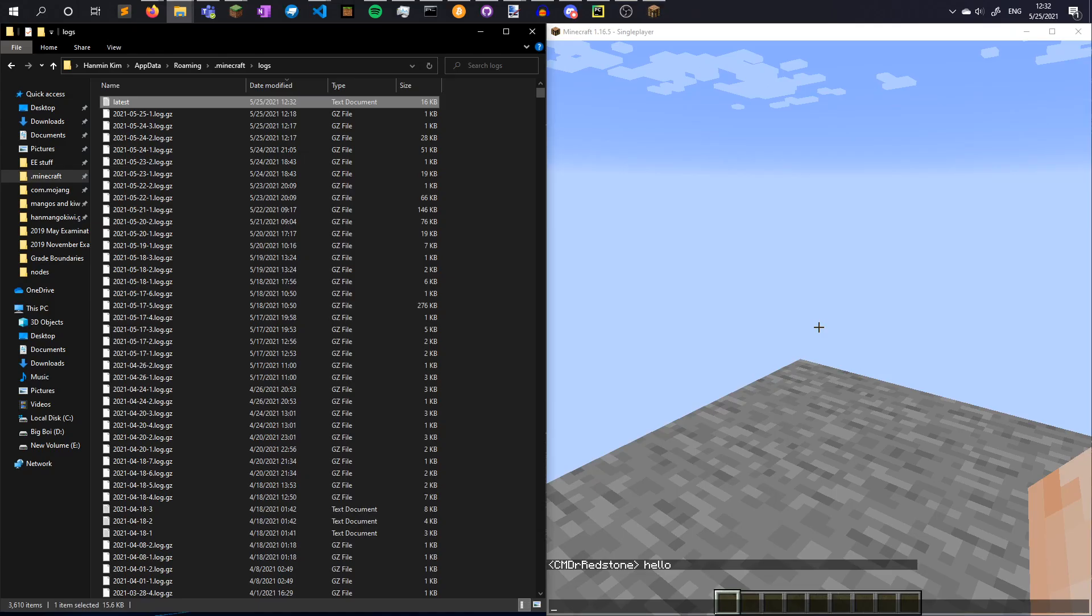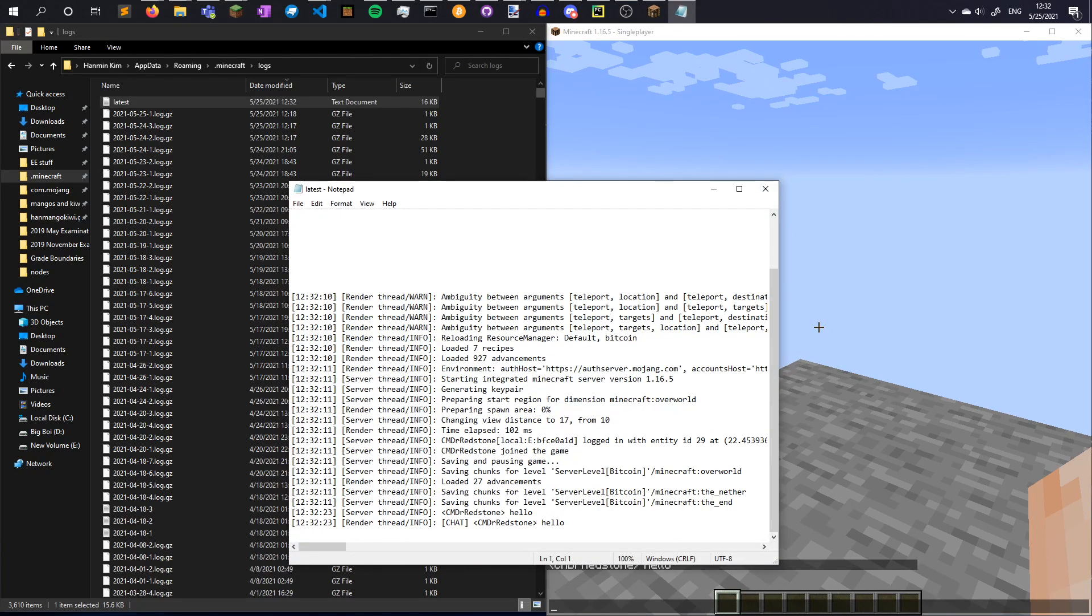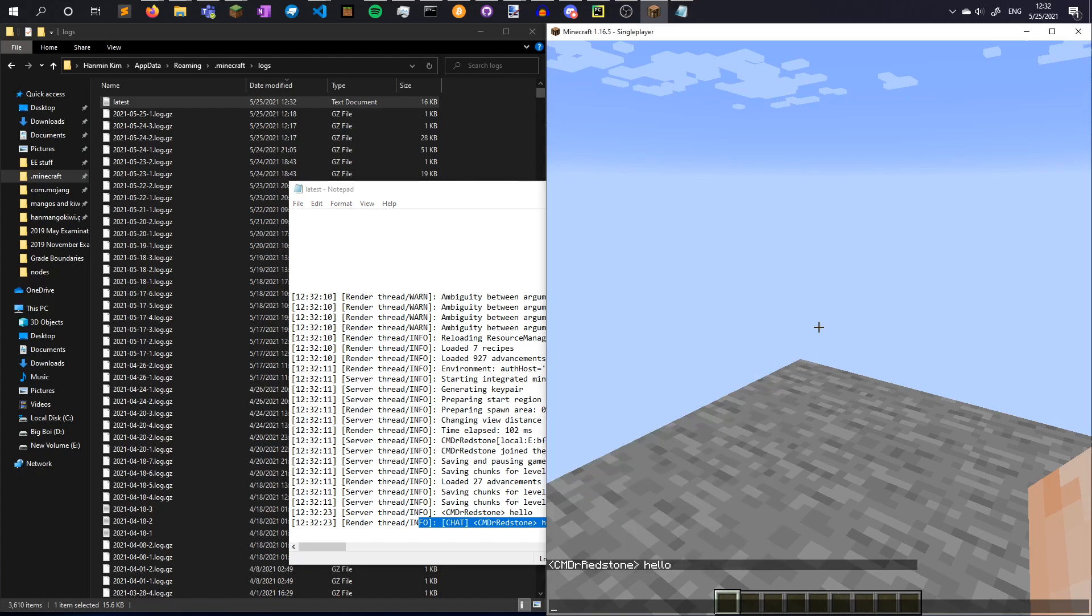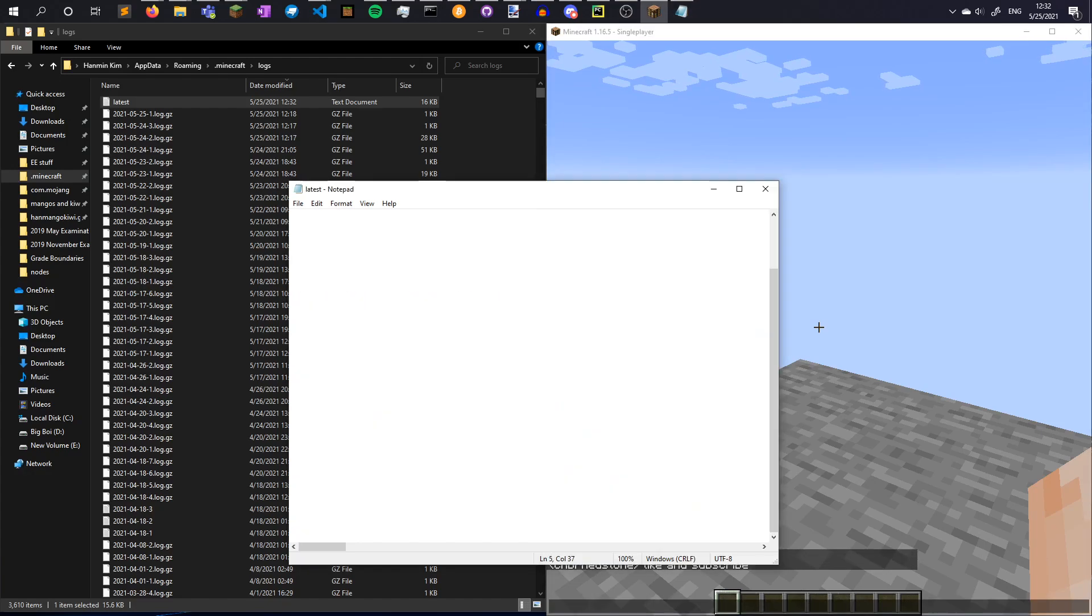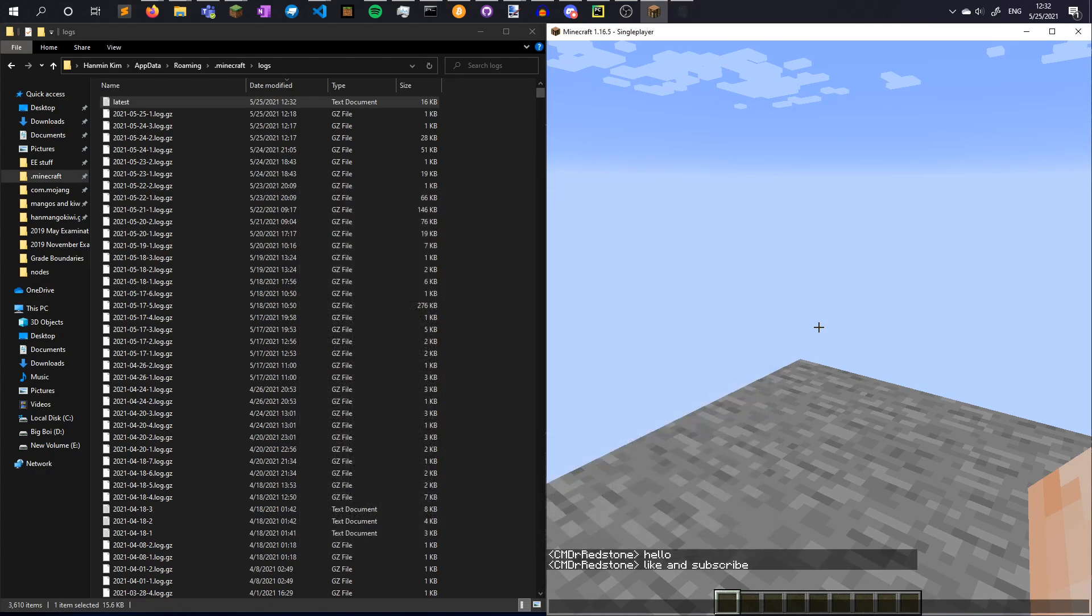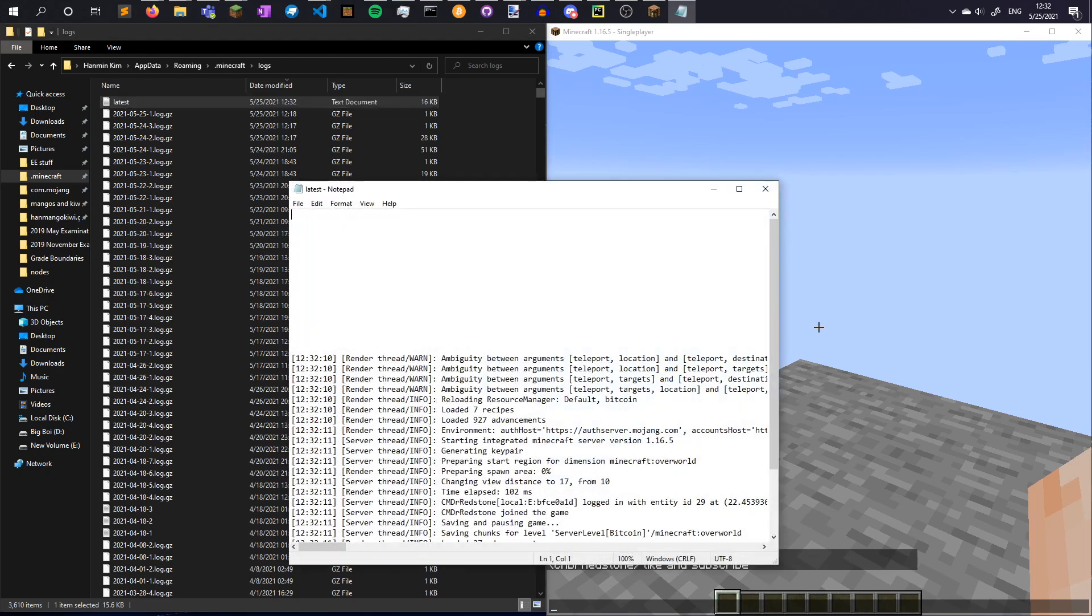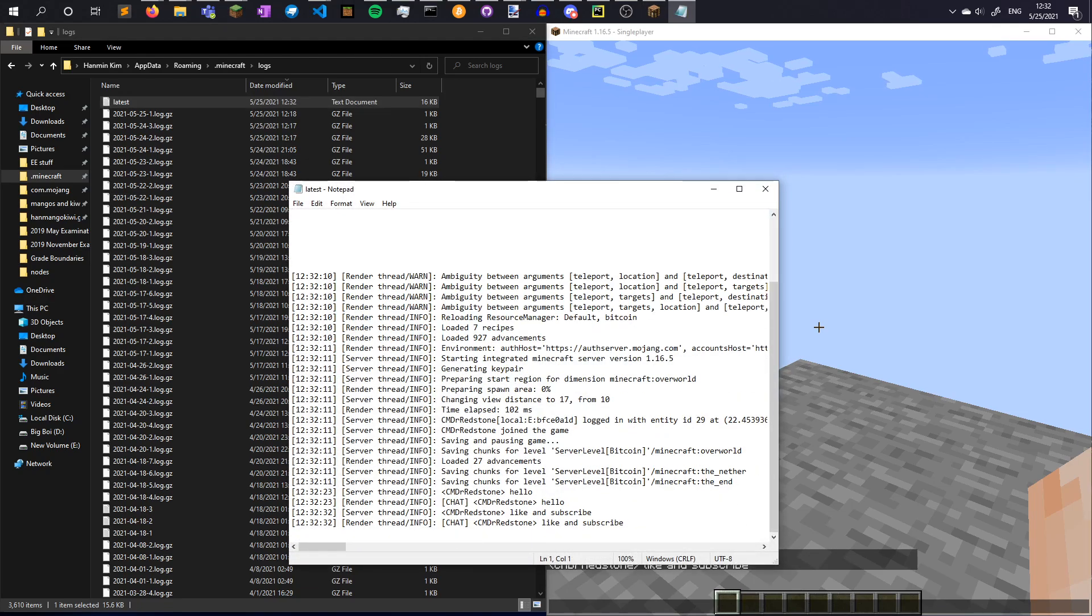To get data out of Minecraft, we can simply get the Python program to read the output logs of Minecraft. Minecraft saves a log of server and client-side events inside your .minecraft folder, which you can use to tell our Python program that we have successfully mined a Bitcoin block.